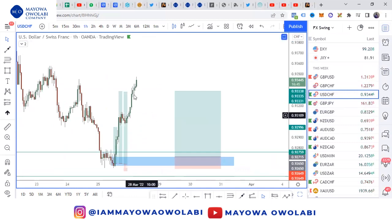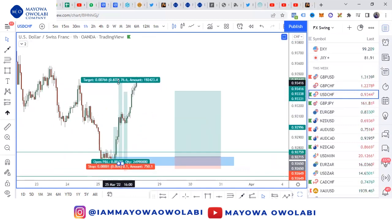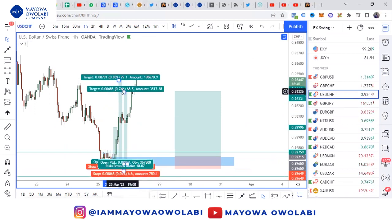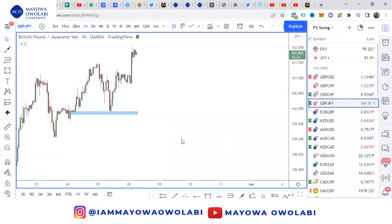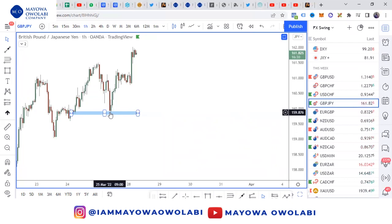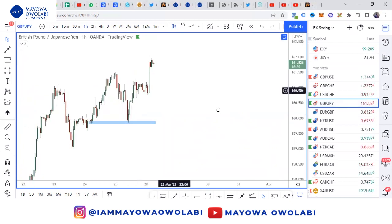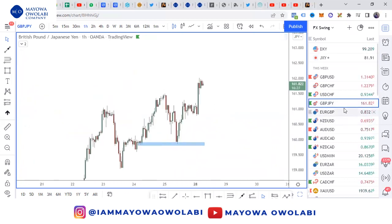We're already in GBP/CHF — that's one of the trades we picked last week, already over 1:12. GBP/JPY — we took it here, it's still very much running. I'll give you an update on that when we get to 1:25 or 1:50.